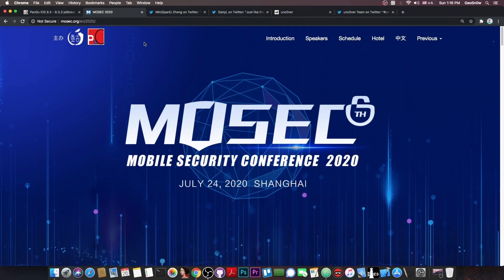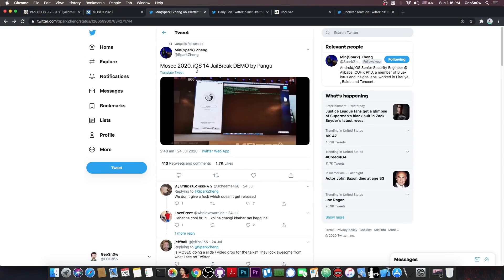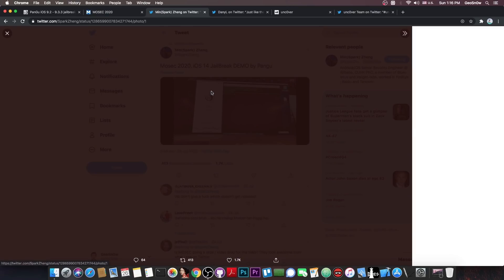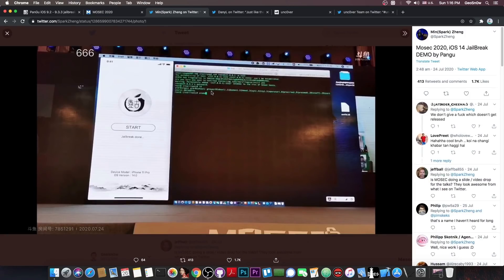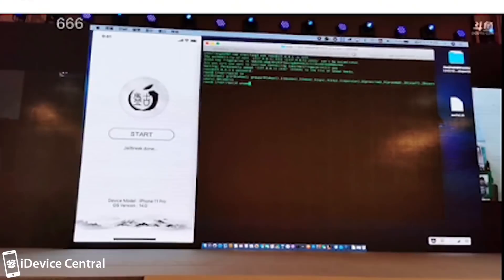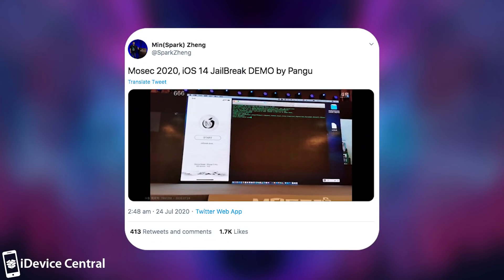They actually completely demonstrated a new jailbreak. MinSparkZeng posted this in here. It's basically a photo of Pangu demonstrating on the scene what they have as an iOS 14 jailbreak running on an iPhone 11 Pro.